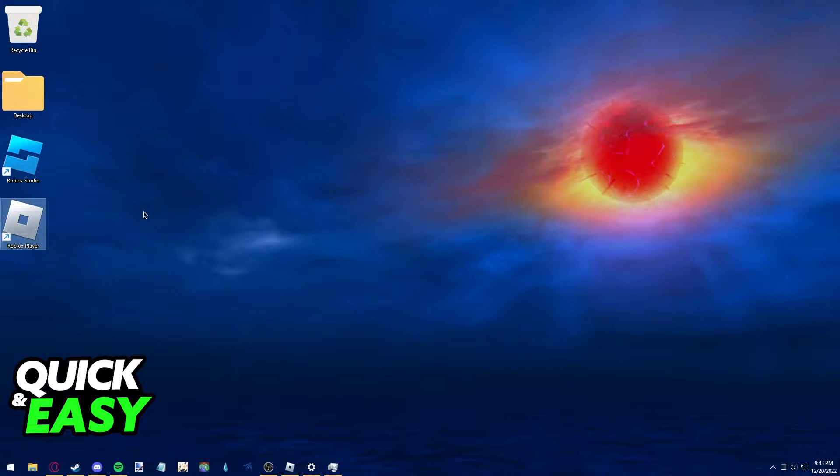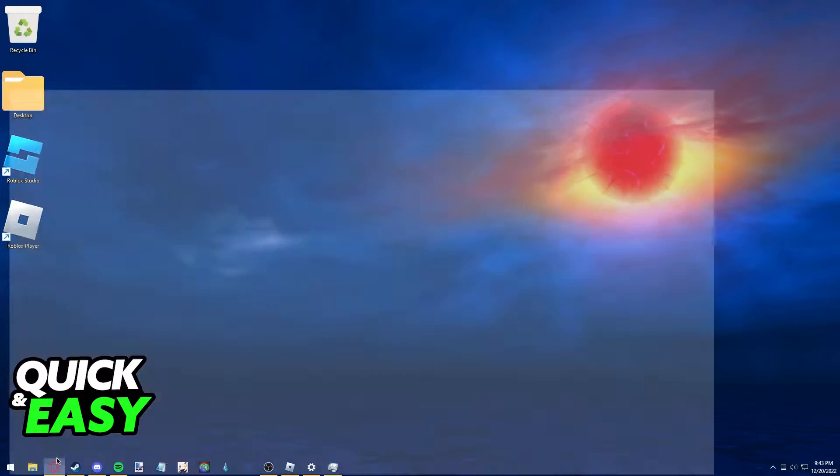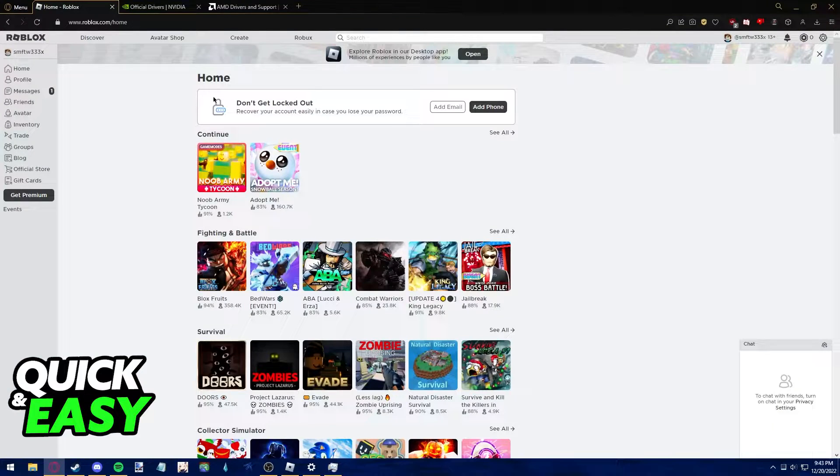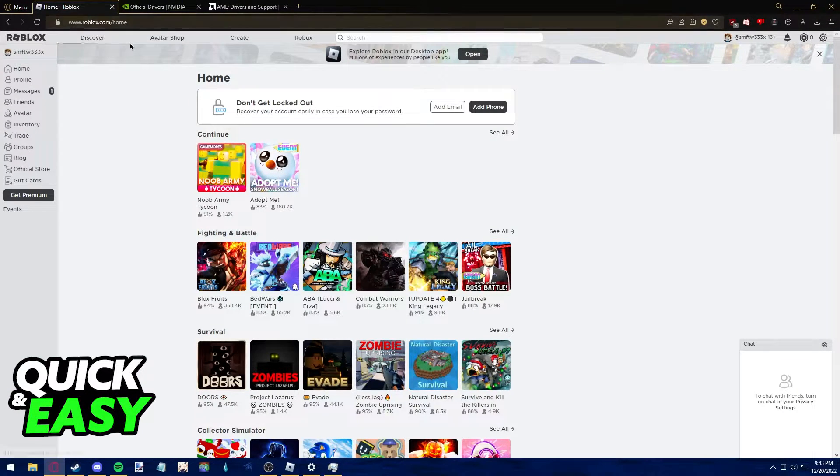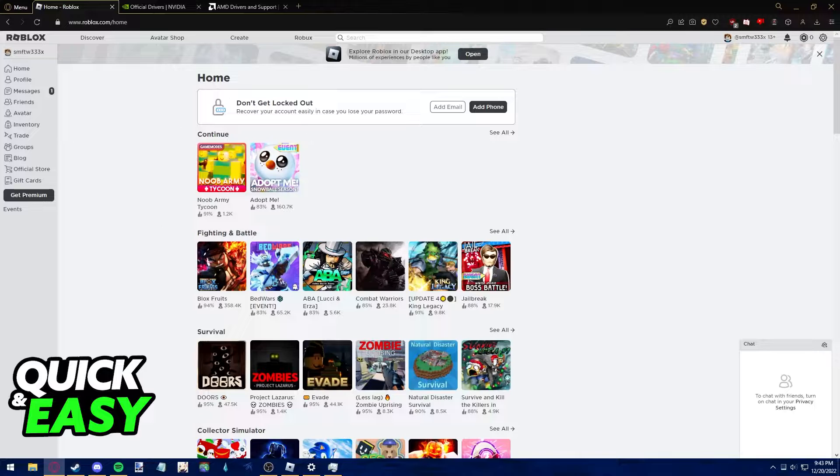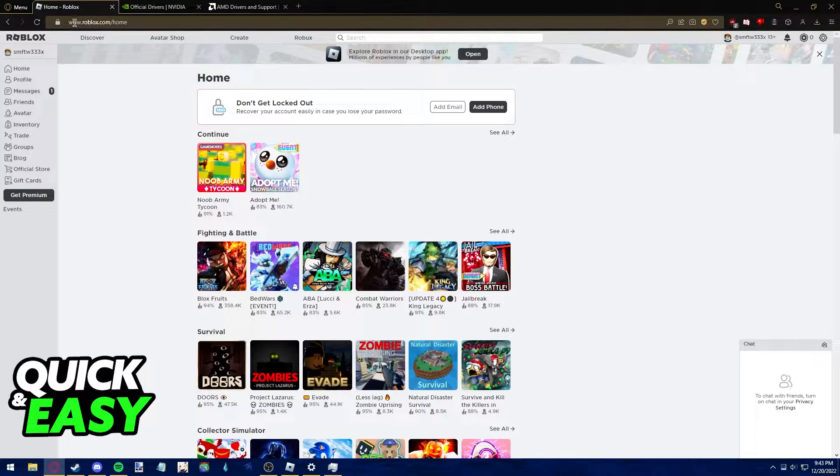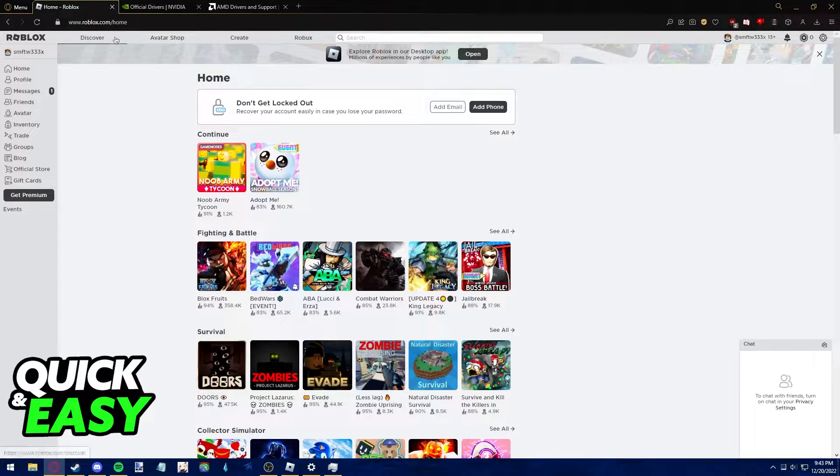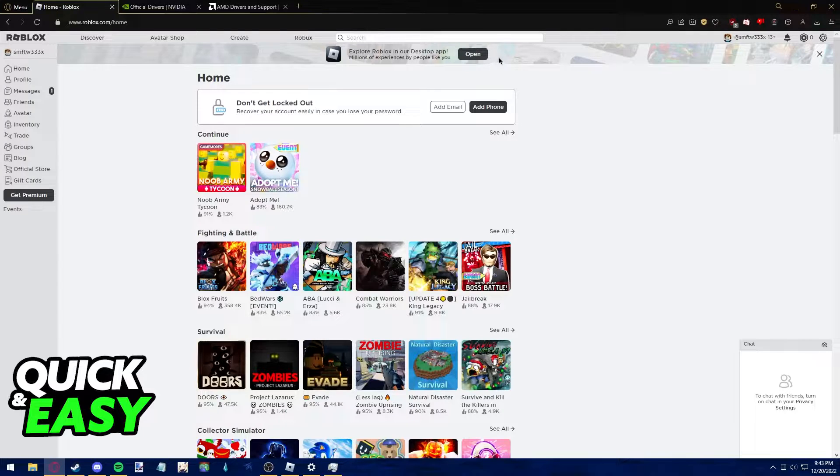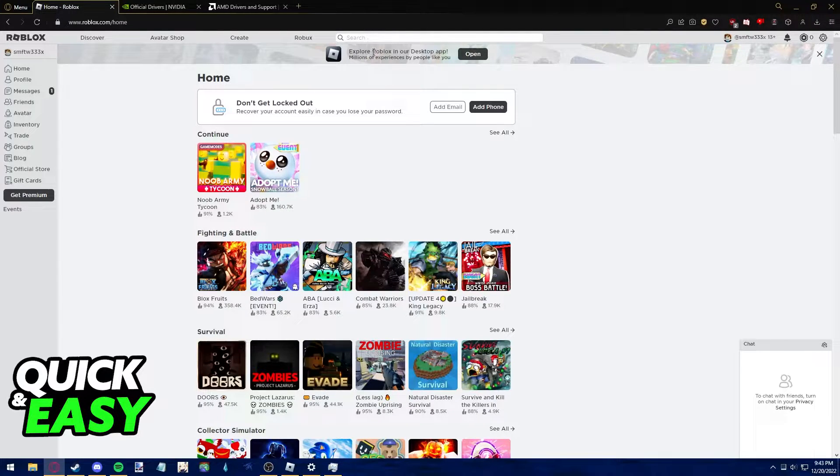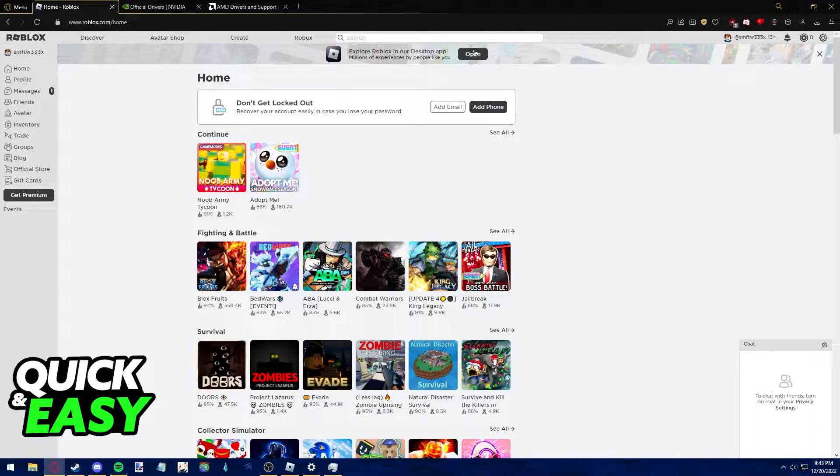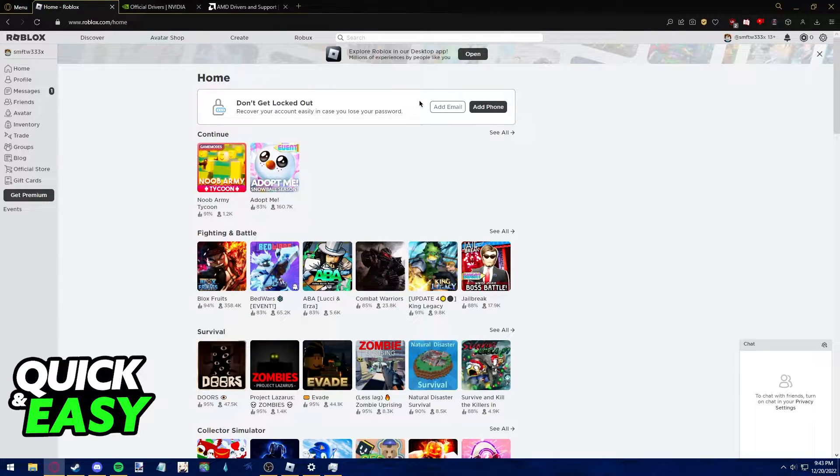The first step to play Roblox on max graphics without lag is to properly update your desktop app. So open up your preferred web browser and go to www.roblox.com and make sure you are running the latest version available of the Roblox desktop app. Download and update Roblox if you need to.